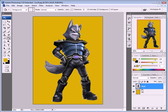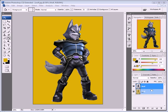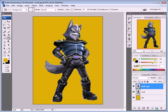Take your character — here my wolf — and duplicate it by clicking and dragging it to the new layer icon. That creates a duplicate of the layer. Rename the duplicate layer 'shadow'.